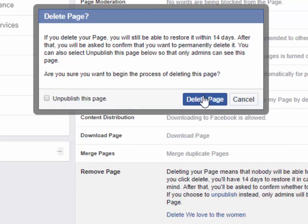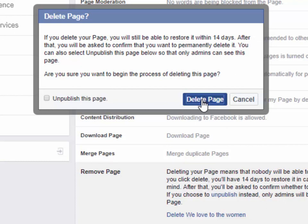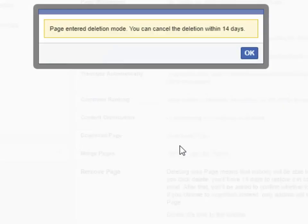If you deactivate your account your profile won't be visible to other people on Facebook and people won't be able to search for you, but some information, such as messages you sent to friends, may still be visible to others.